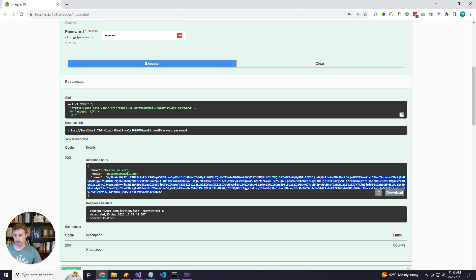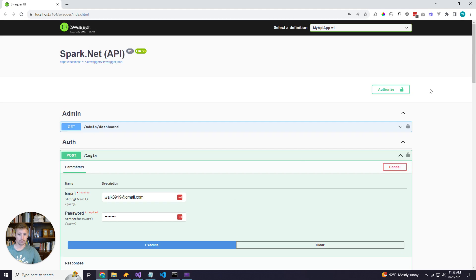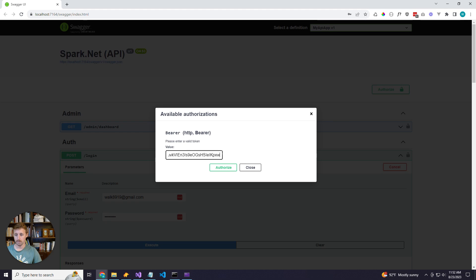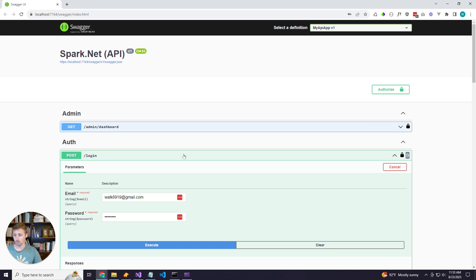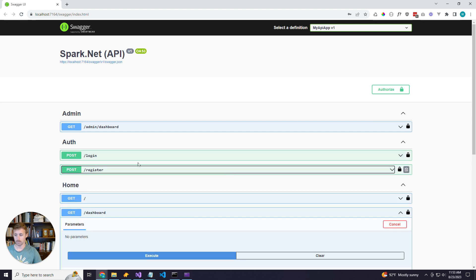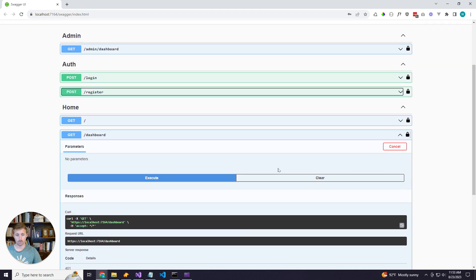Now, if you haven't used Swagger before, there is this little authorize button up here. And you can pass in your JWT token, click authorize, and now Swagger will automatically include that token on every request.